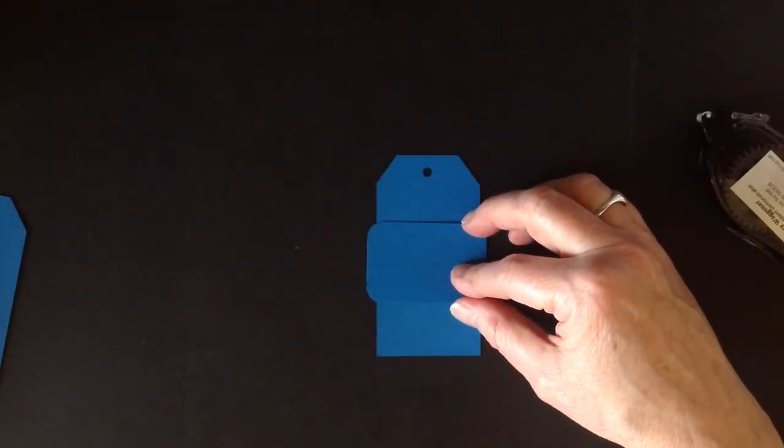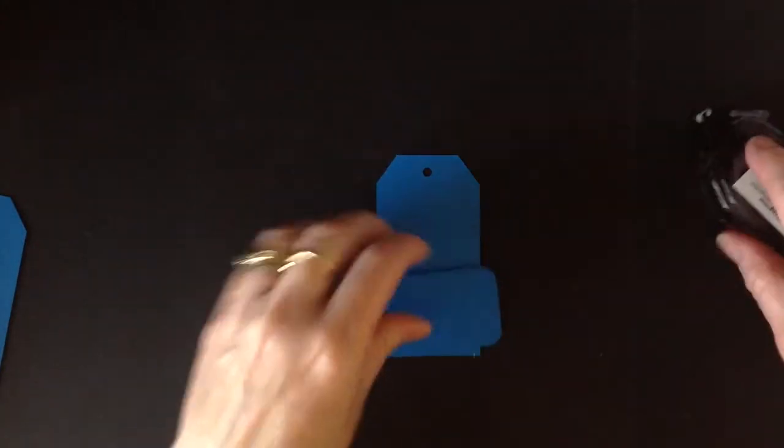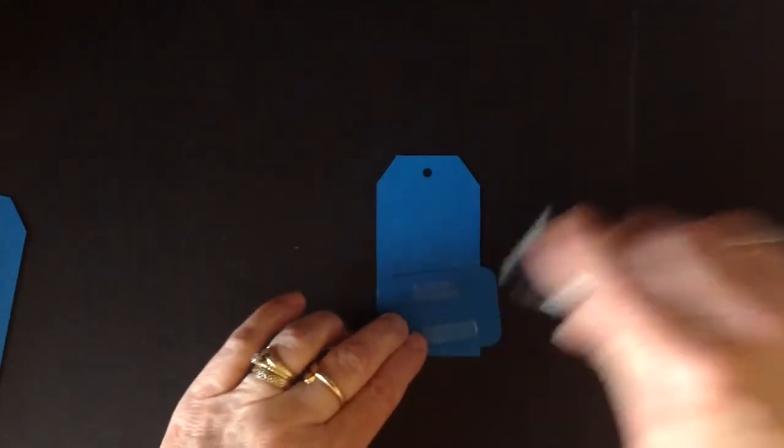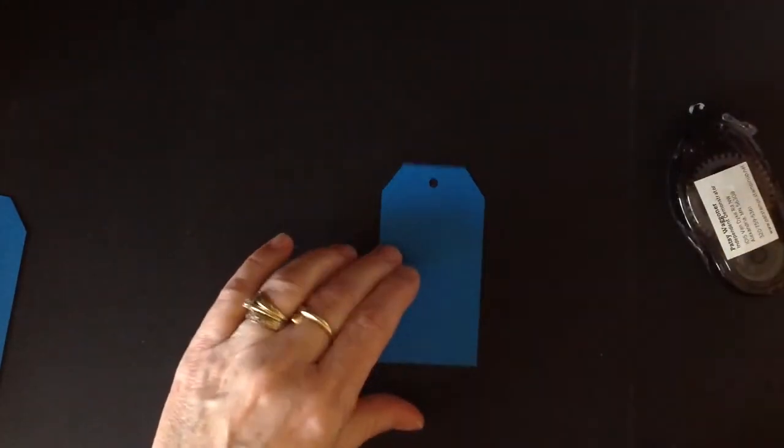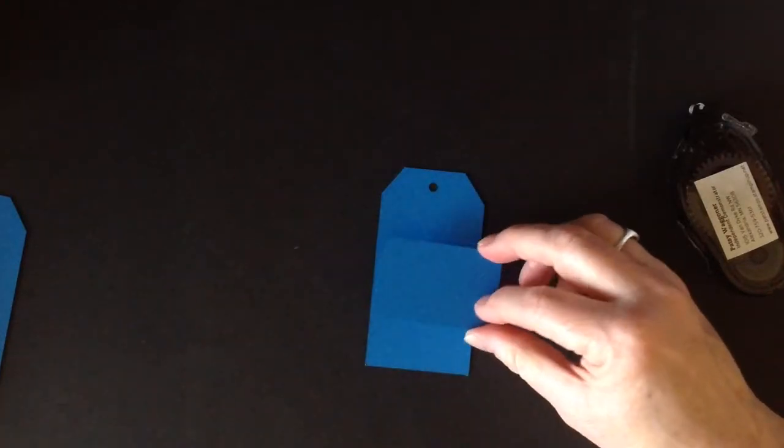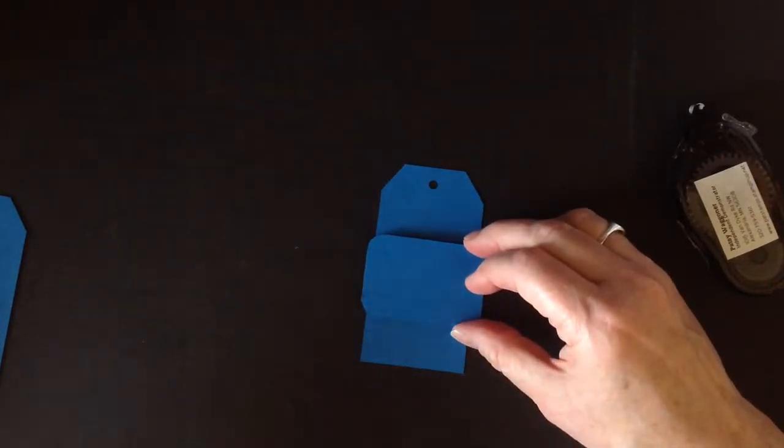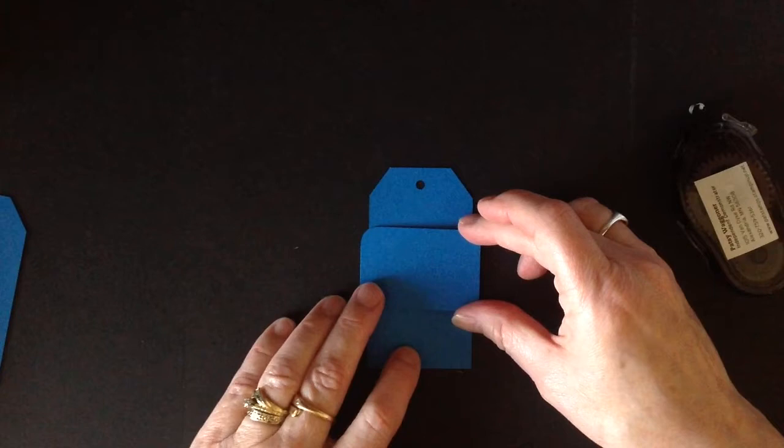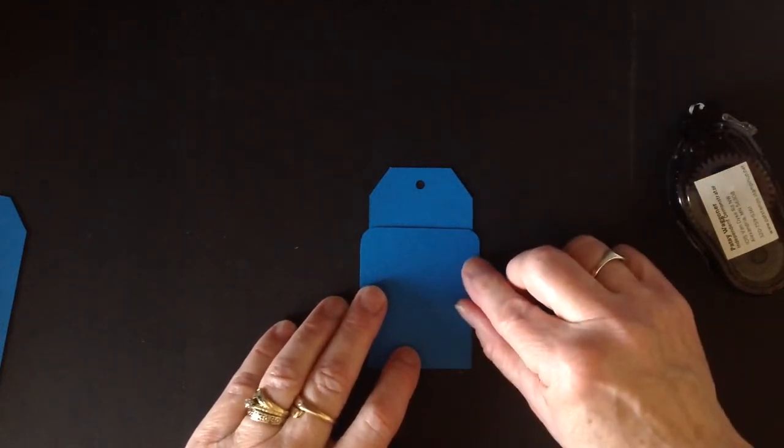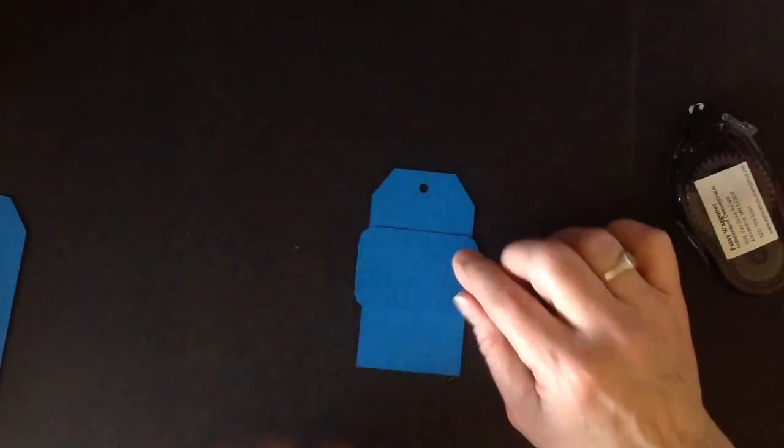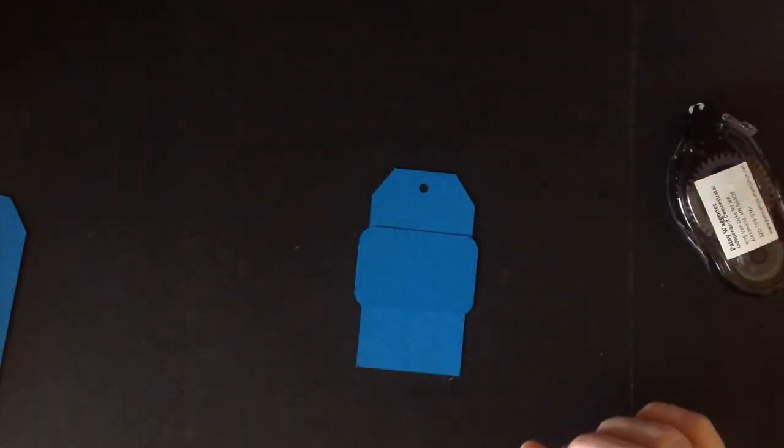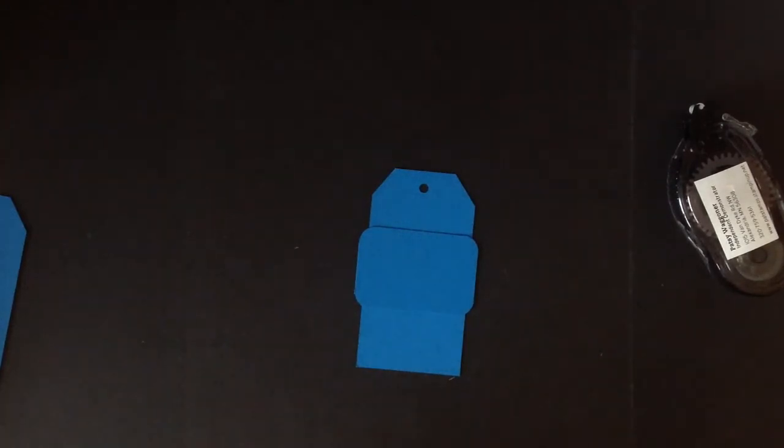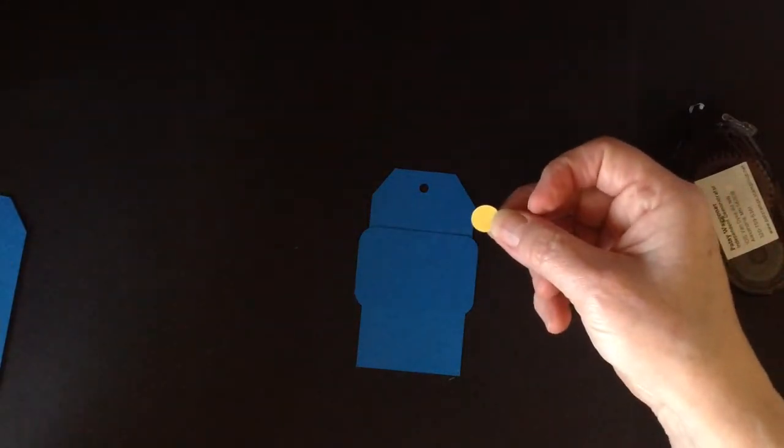I can't remember if I, nope I didn't, couldn't remember if I put a little dimensional on it. So we're going to stick that right about here. Now there's no rockets. I don't measure because I'm just, I don't get around to it most of time. I'm too lazy to measure and we're going to take our little headlights.